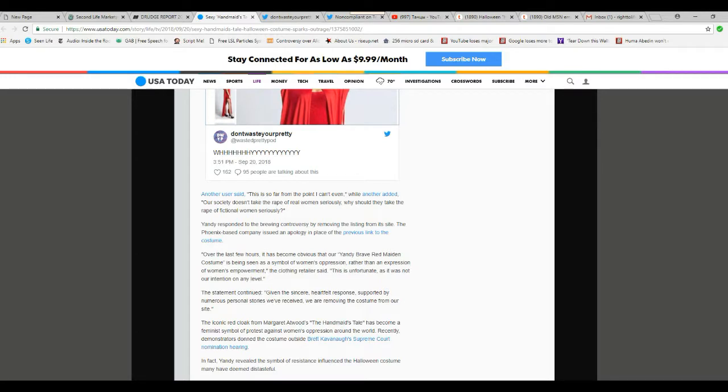Over the last few hours, it has become obvious that our Yandy Brave Red Maiden costume was being seen as a symbol of women's oppression rather than an expression of women's empowerment. The clothing retailer said, this is unfortunate as it was not our intention to any level.